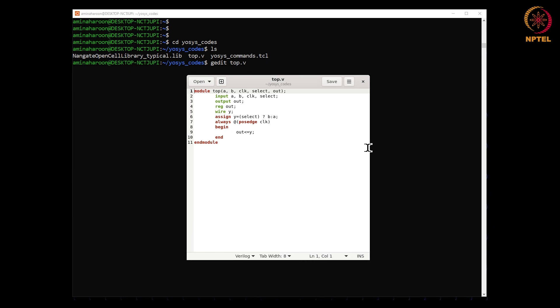For select equal to 0, y is assigned a. For select equal to 1, y is assigned b. This behavior is similar to a 2 to 1 mux. At the positive edge of the clock, y is latched to out, otherwise out holds the previous value. This behavior is similar to a flip flop.